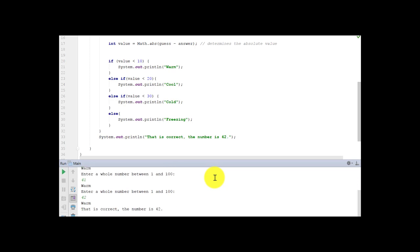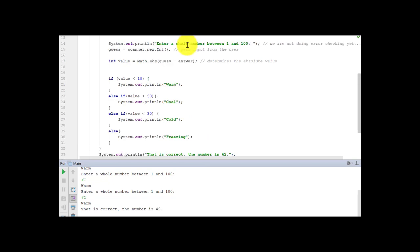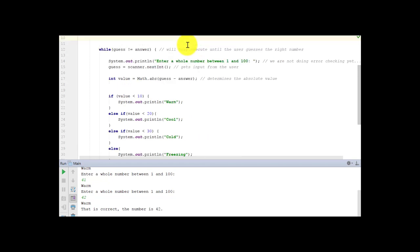And it tells you that is correct. The number is 42. So the key takeaways from this are you can use absolute value if you don't want to have a negative or positive number. You can use a while statement to force an action to keep happening until a trigger changes.